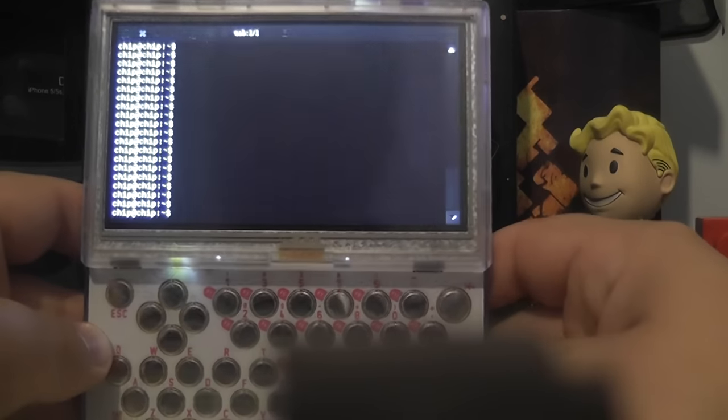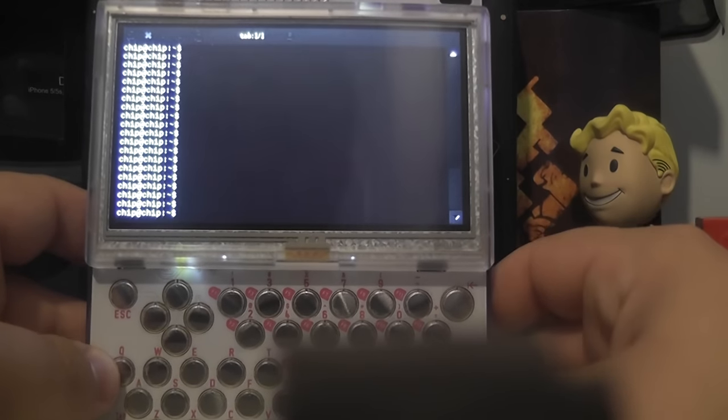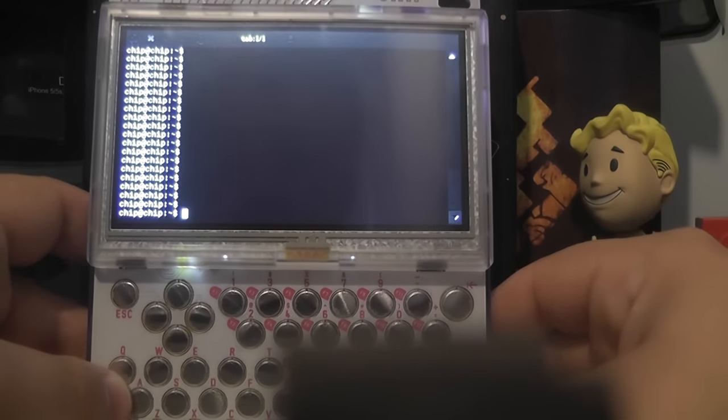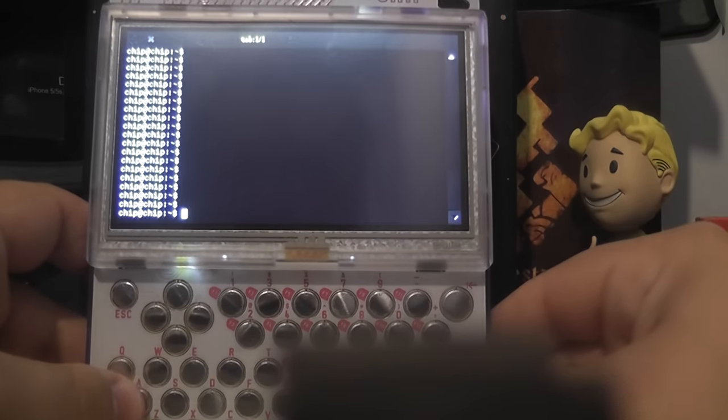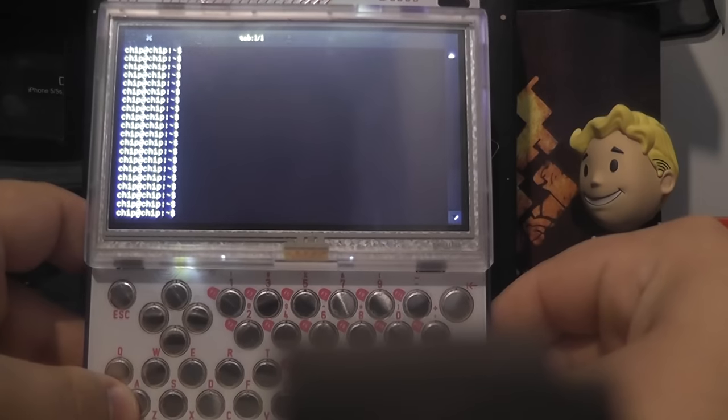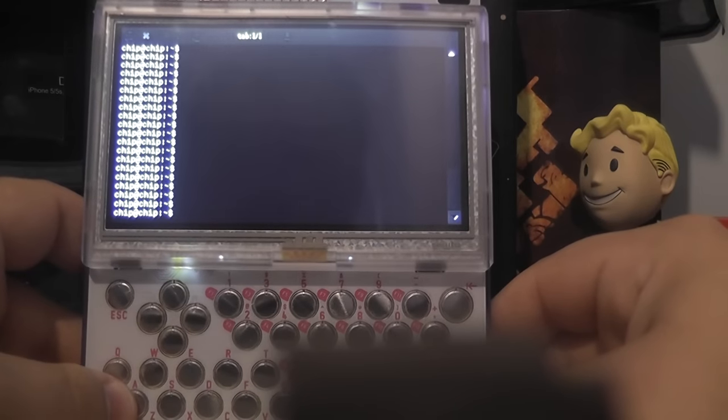Hey guys, back with another Pocket Chip video. Today we're just going to be taking a look at a few different things that I've been messing around with and testing.